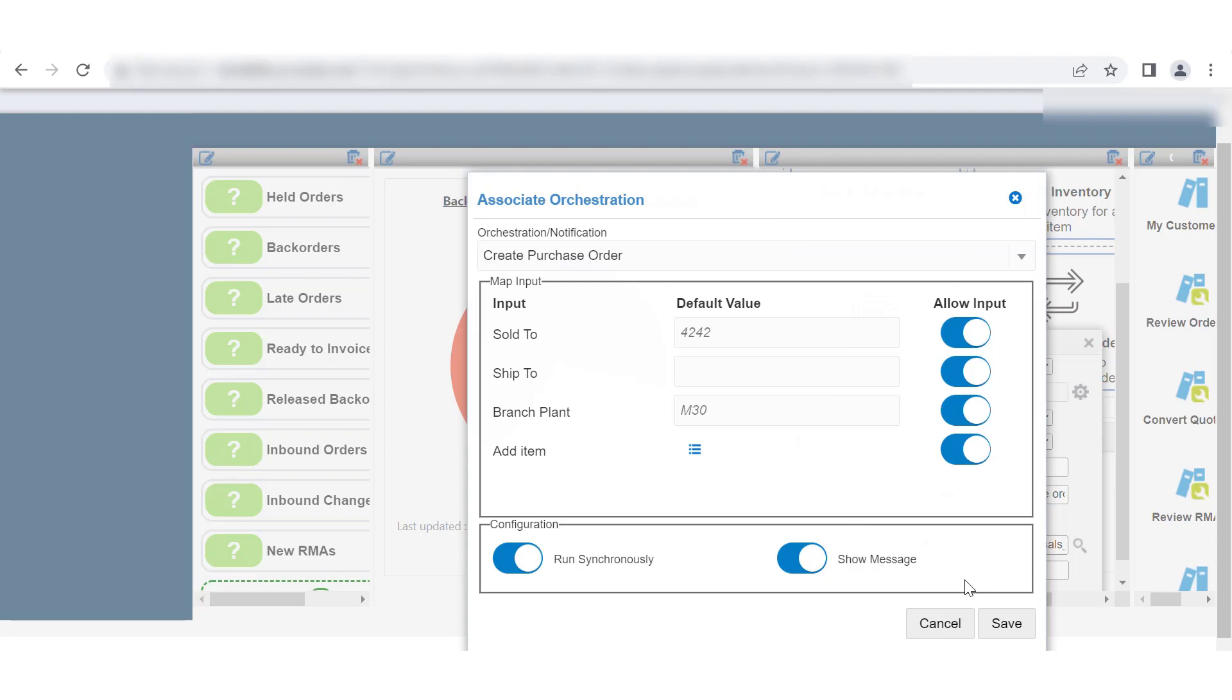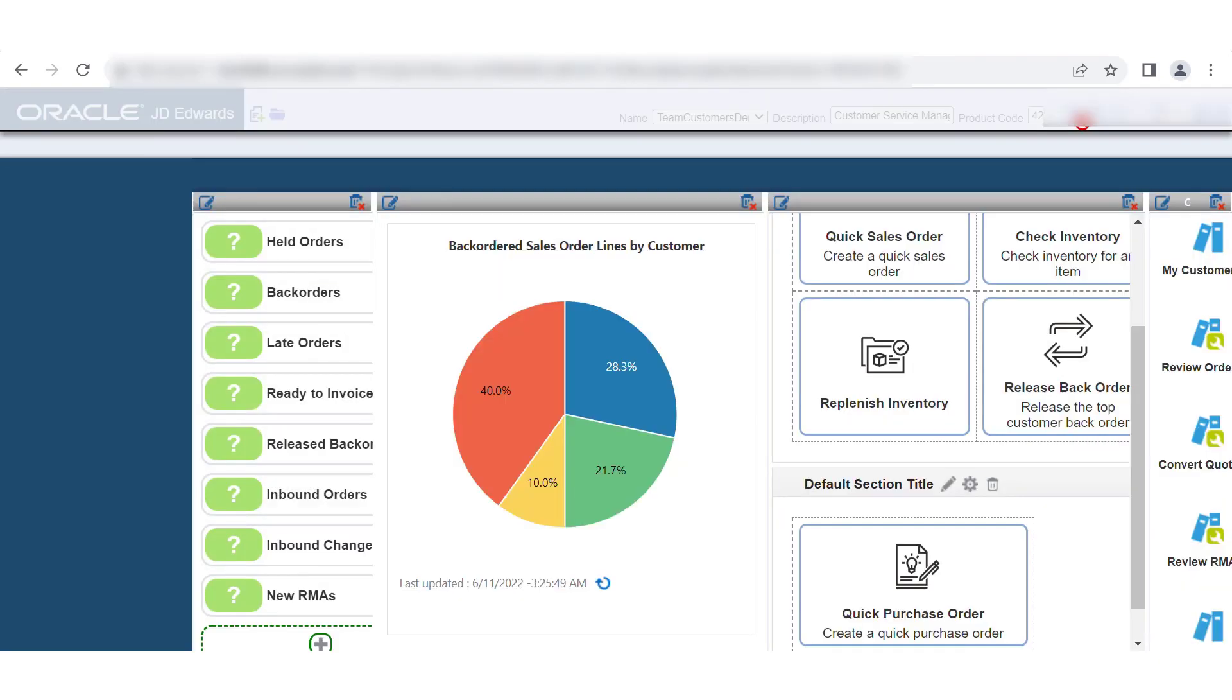Now, let's complete the configuration steps. Enable the Run Synchronously Toggle button to run the Orchestration in the synchronous mode. Enable the Show Message Toggle button to see the output message defined for the Orchestration in the Orchestration Studio. Save your changes.